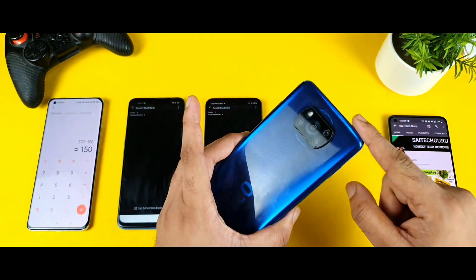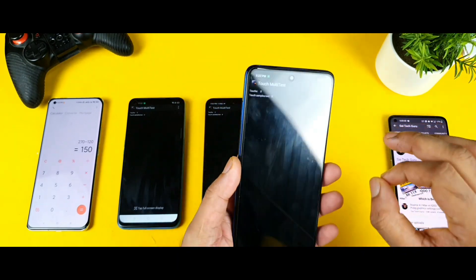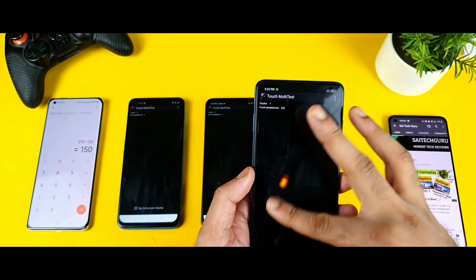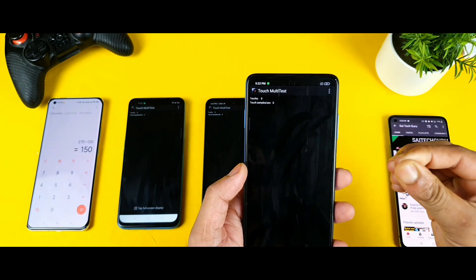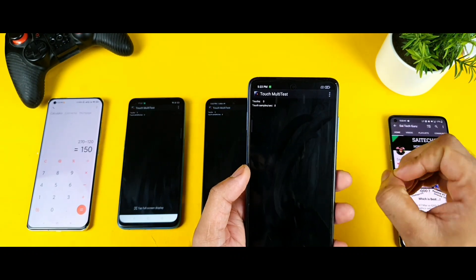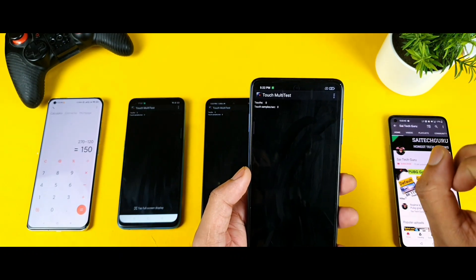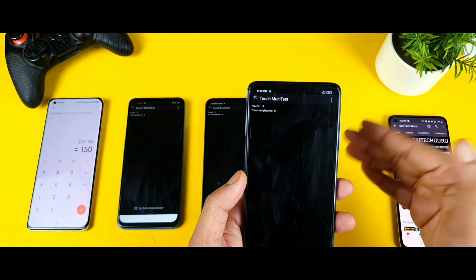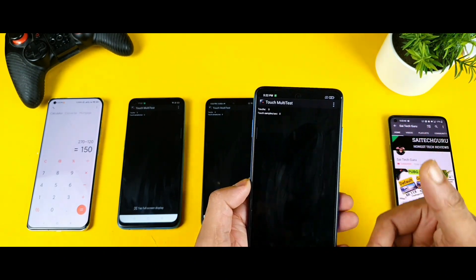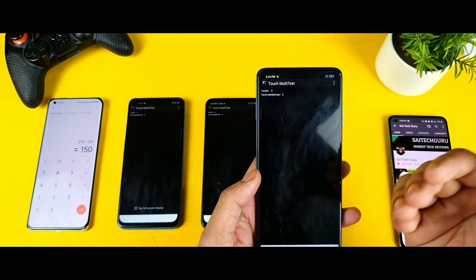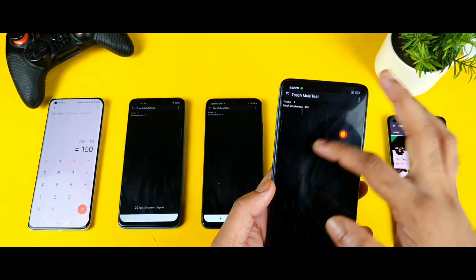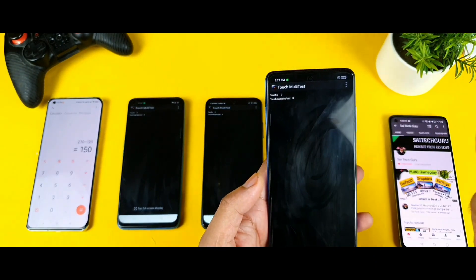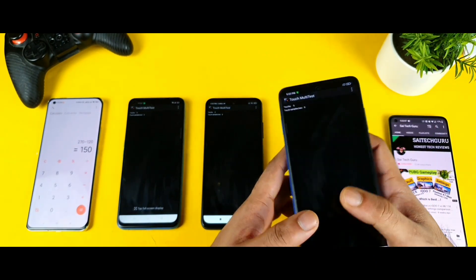Right now the only phone with 240Hz touch sampling rate in this 15,000 price range is the Poco X3 — that's a really fantastic thing. That is the reason most users, especially gamers in the mid-range segment, prefer the Poco X3 because of the touch sampling rate, refresh rate, battery, and performance. If you don't want 5G, you can definitely prefer the Poco X3.